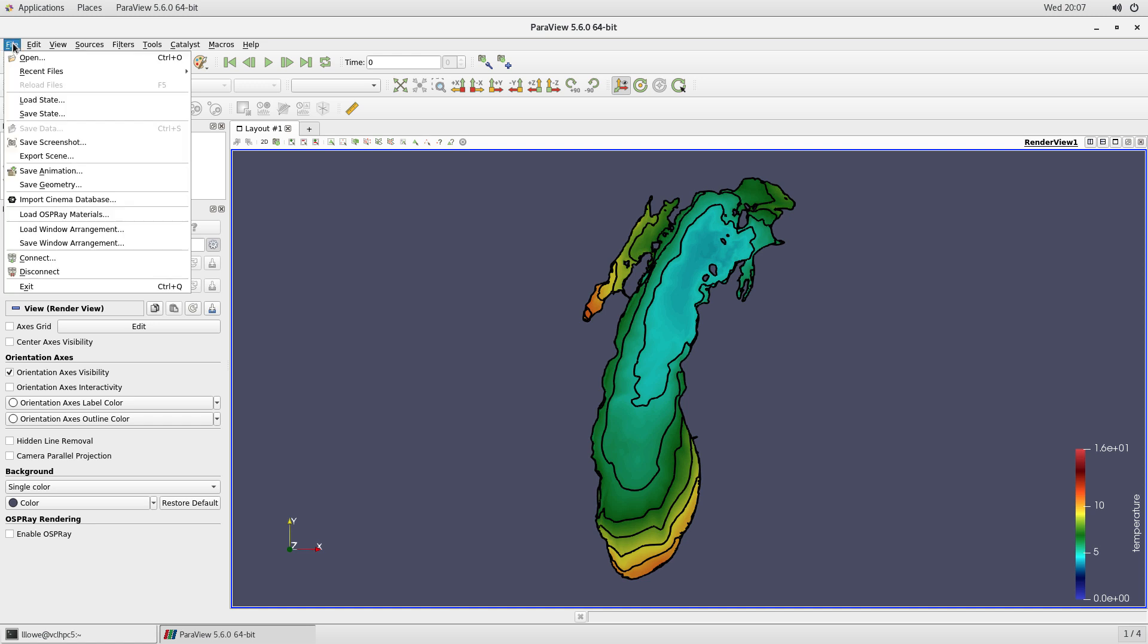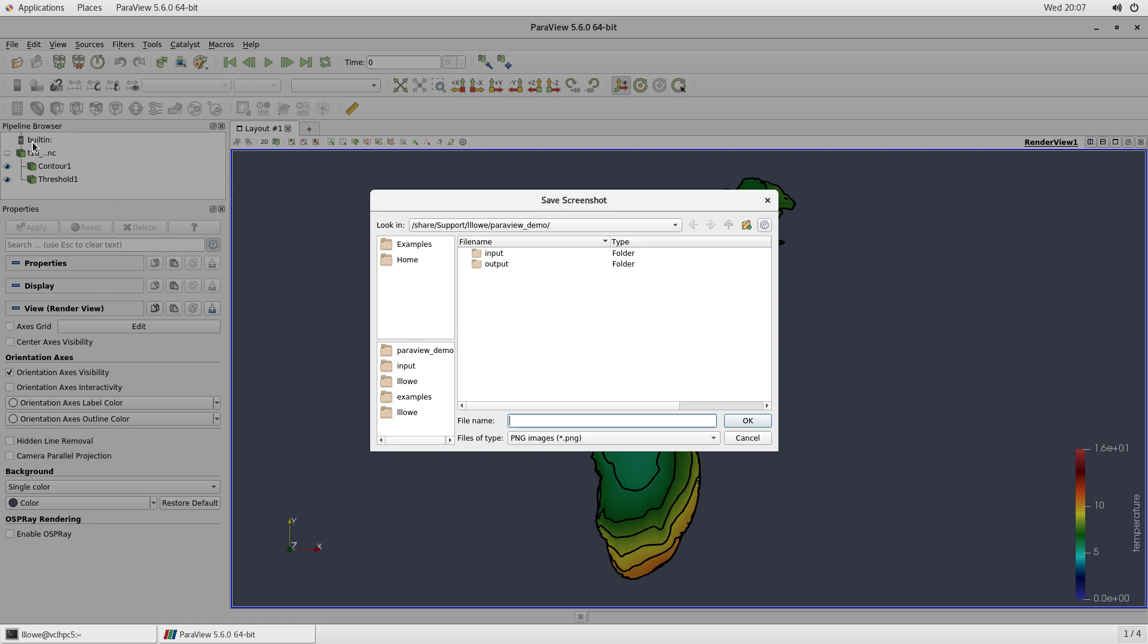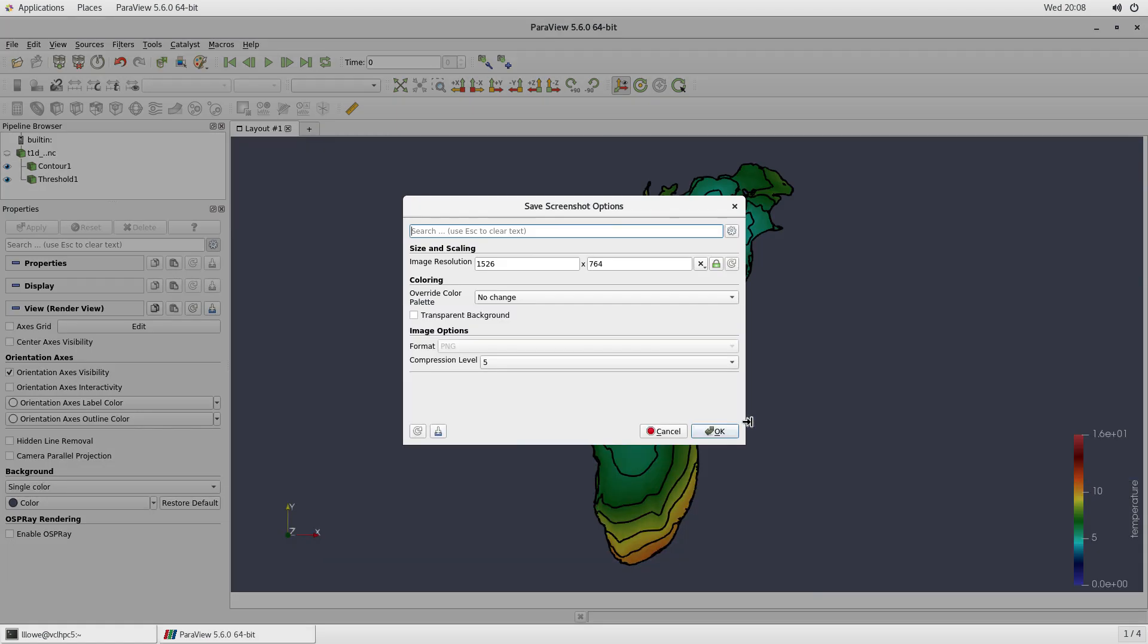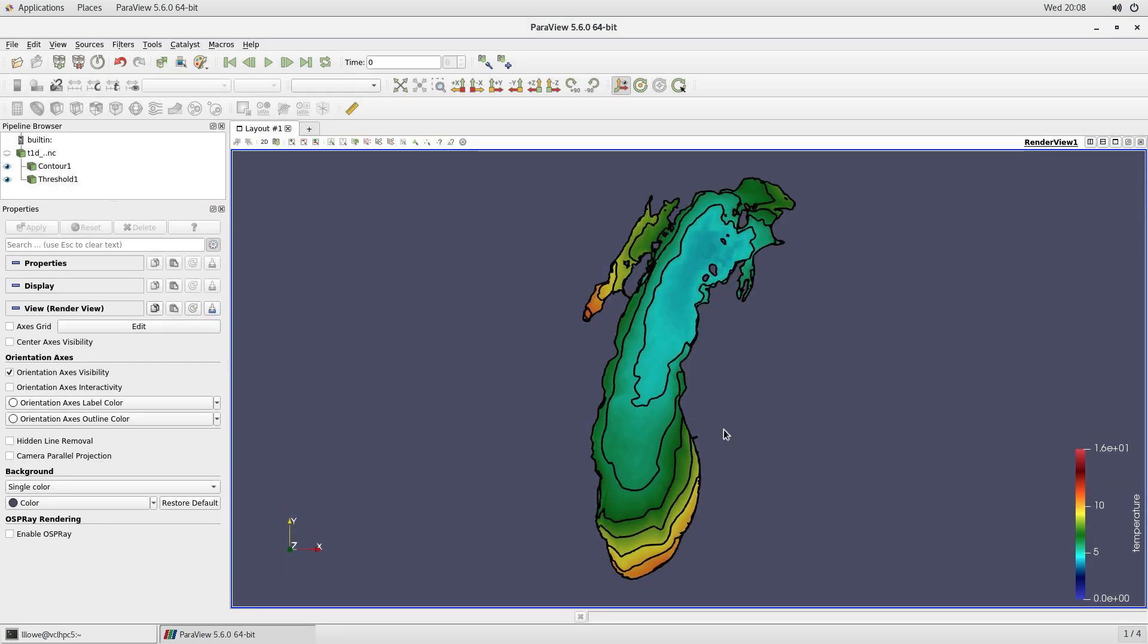Now what I'm going to do is make plots. So I'm going to save a screenshot. Let's save a PNG. We're going to put it in an output directory. I'm going to name it the same as the data file. So TD1 is temperature 1D and it's the one time step. Okay. So there I've saved that.